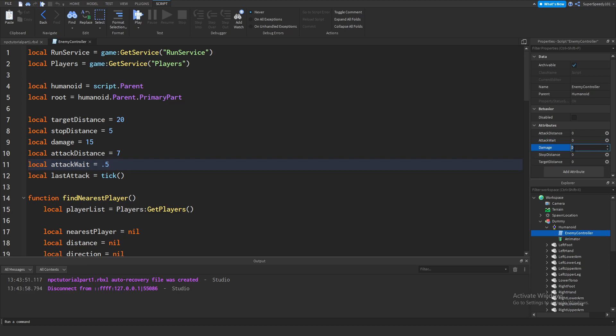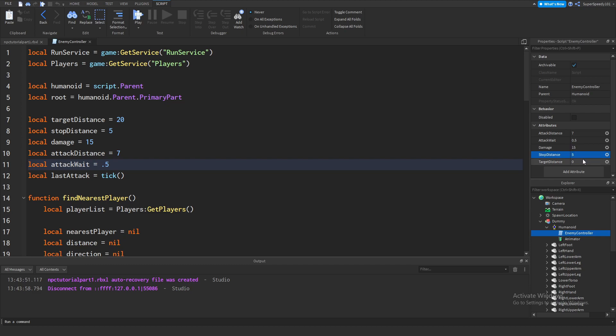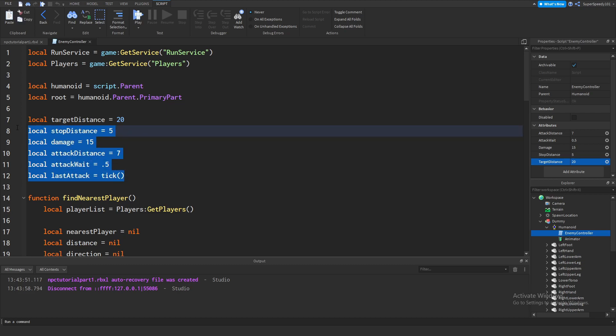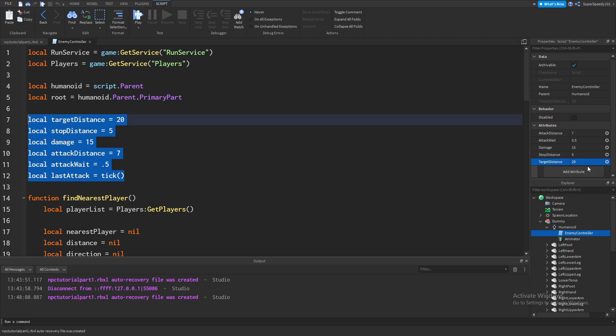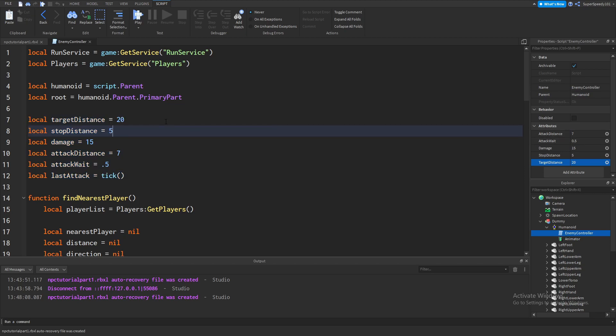Well, now this is the time where we'll set all the attributes to the values we have within the script directly. Damage is right now 15, attack weight is 0.5, attack distance is 7, stop distance is 5, and target distance is 20. Right now, the script will still be using the values we set directly within the script and not the values we set within the attributes. So we're going to want to set these variables to the attributes instead.